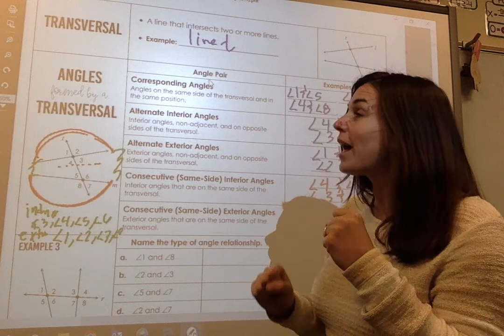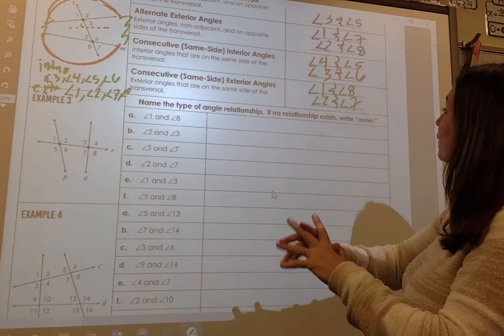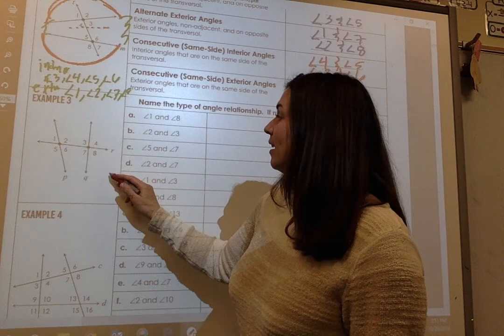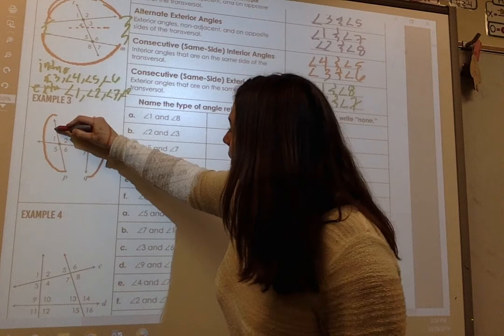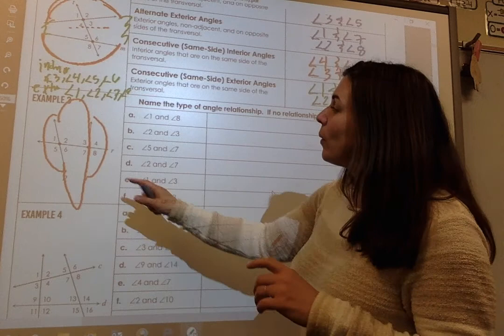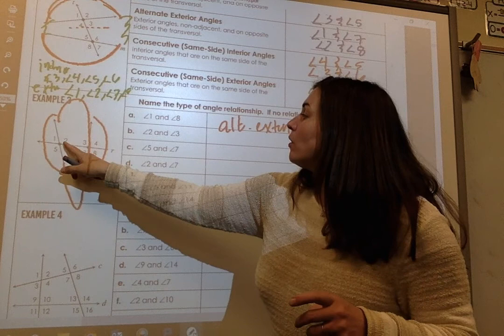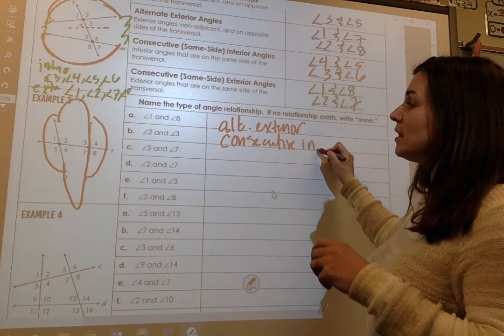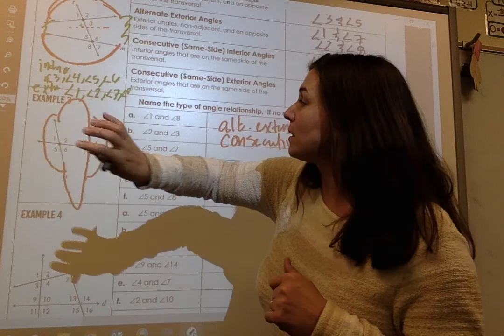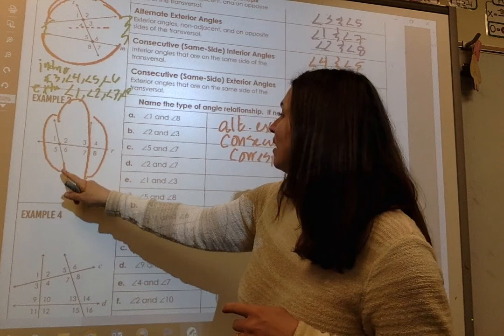We've gone over a lot of definitions. Let's see if we can name the types of angle relationships — if none exists, we write 'none.' Angle 1 and angle 8 are alternate exterior — they're on the outside. Angle 2 and angle 3 are consecutive interior — same side, inside. Angles 5 and 7 are corresponding — if you picked them up and put them down, those would correspond.